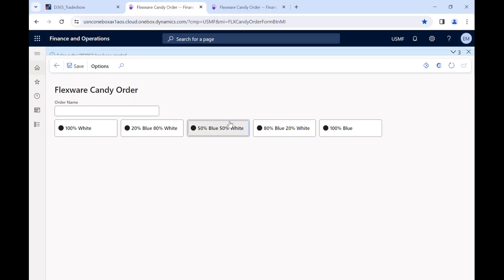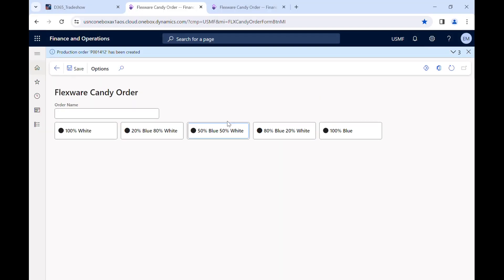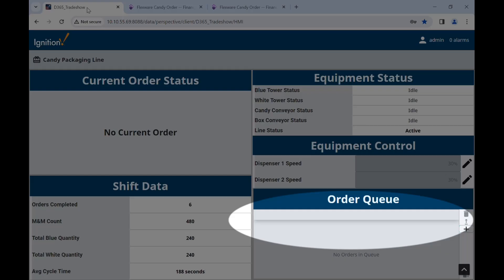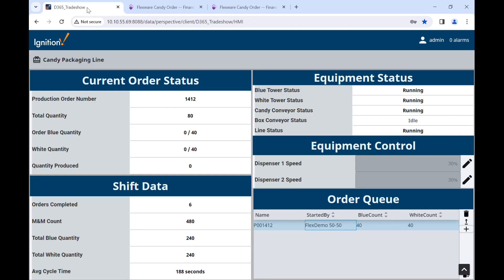In a moment, we will switch to FlexWare's Spark MES, which orchestrates data between ERP and the shop floor. After a moment in the queue, the order will be sent to the shop floor for execution.